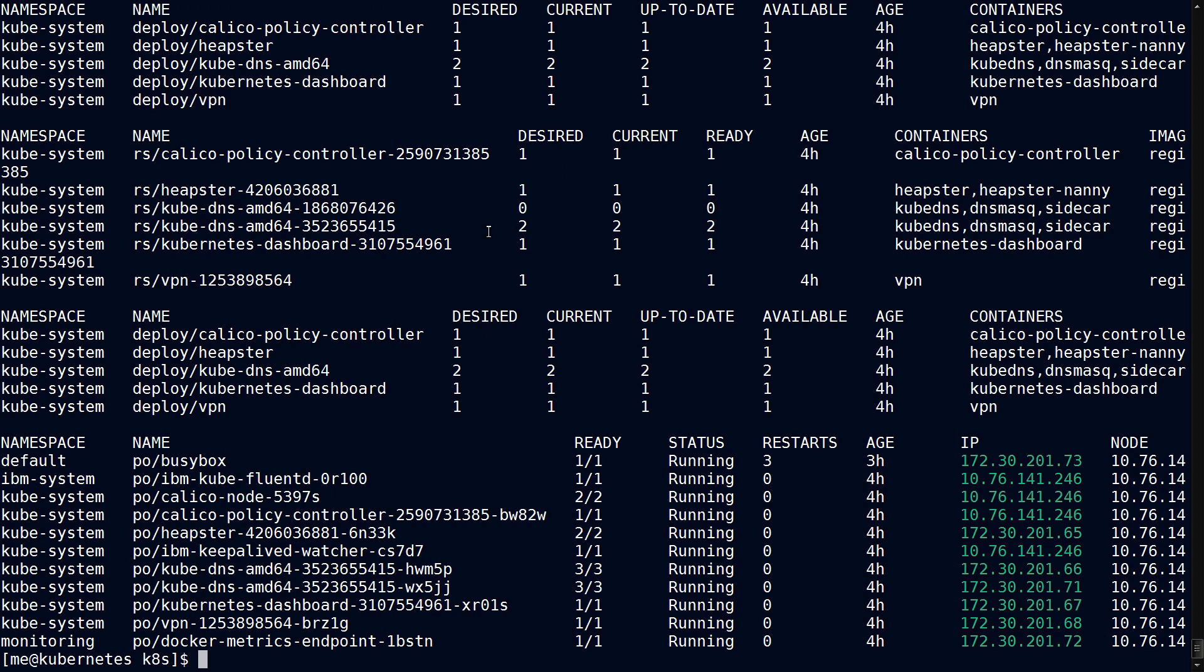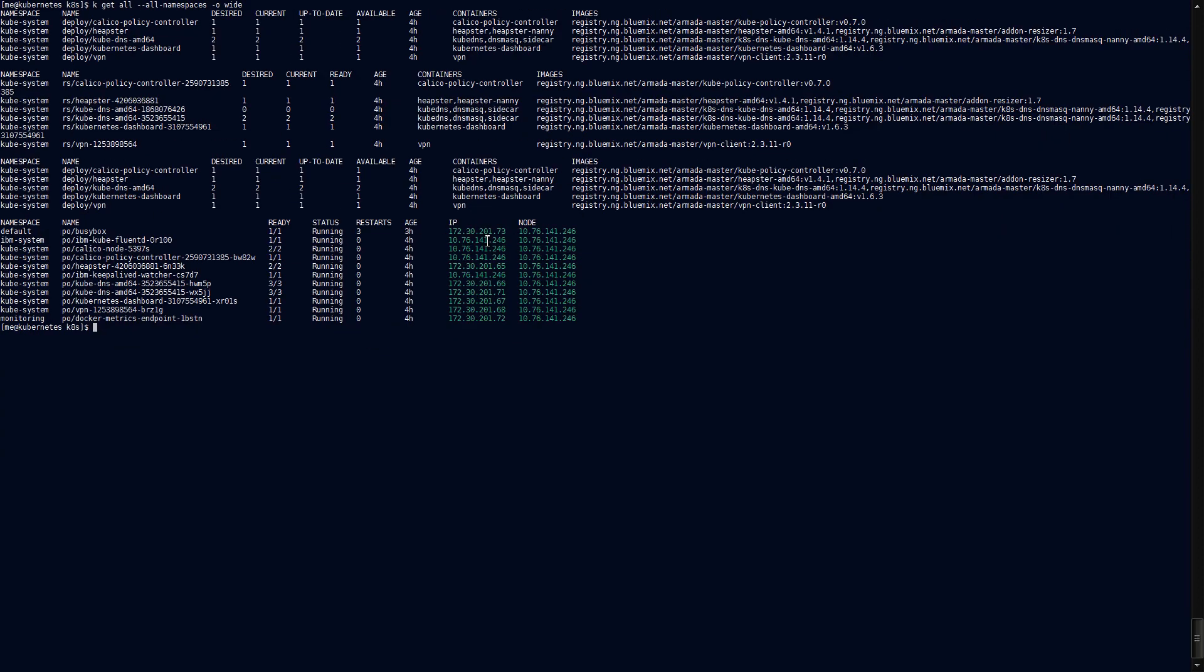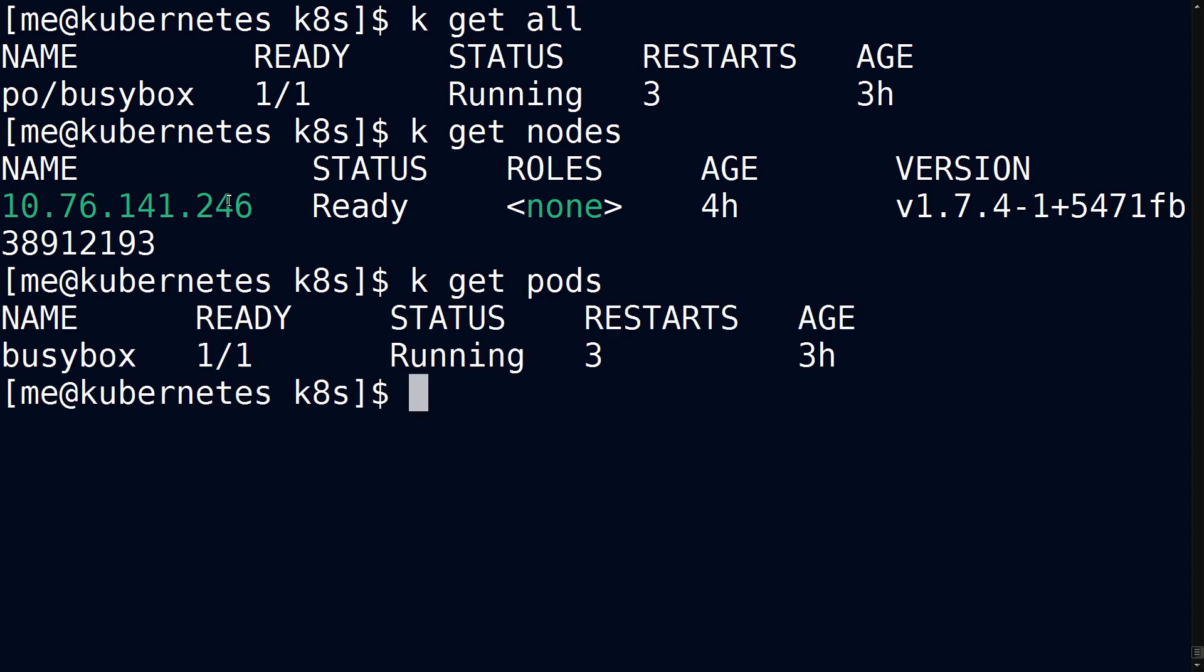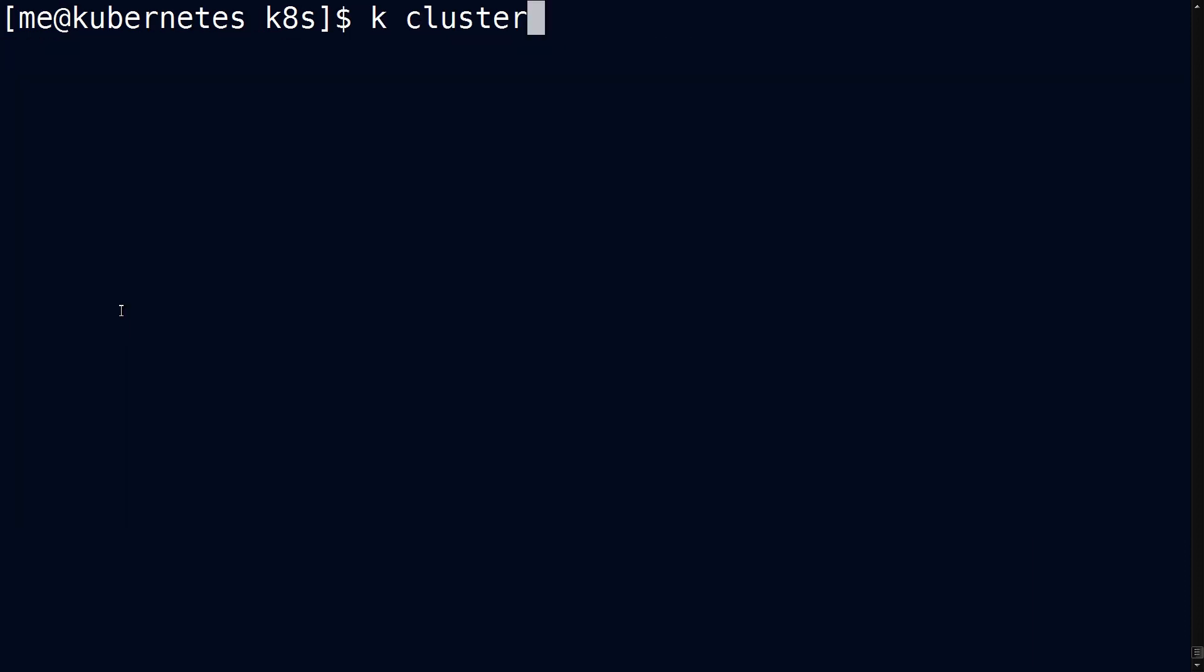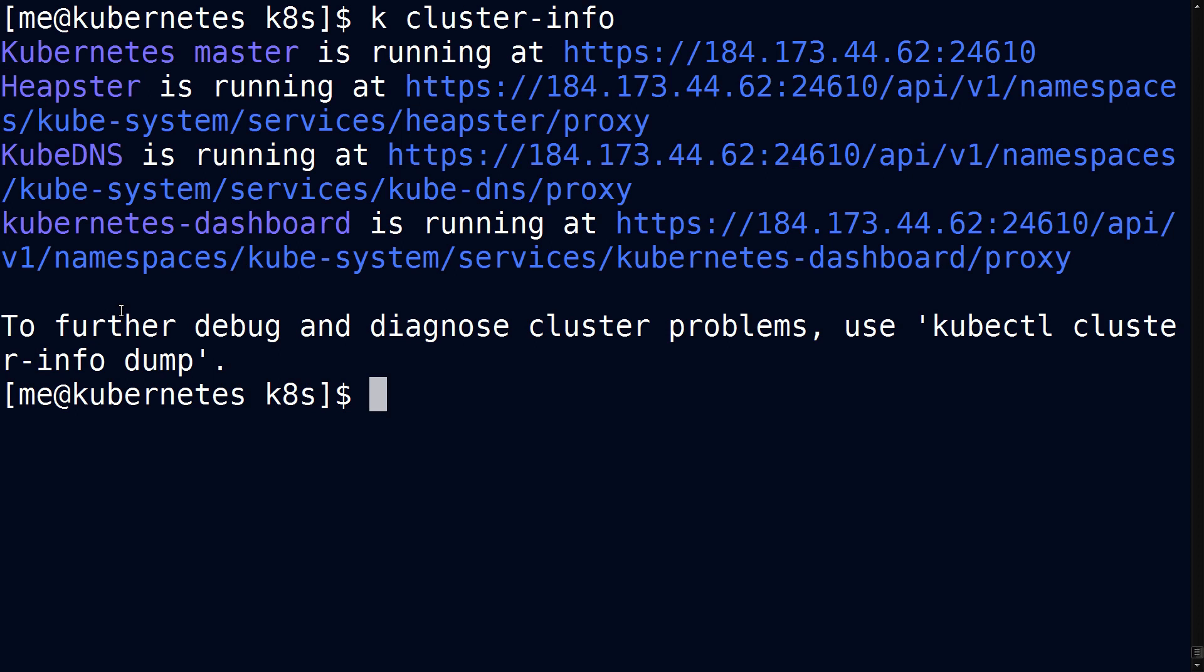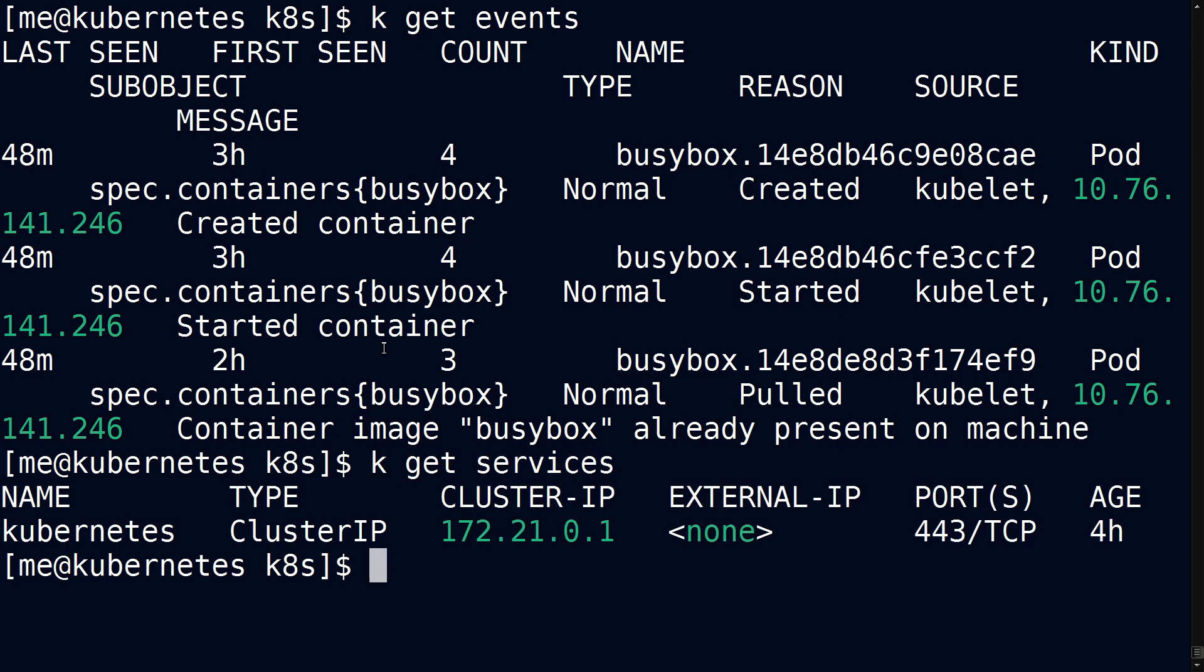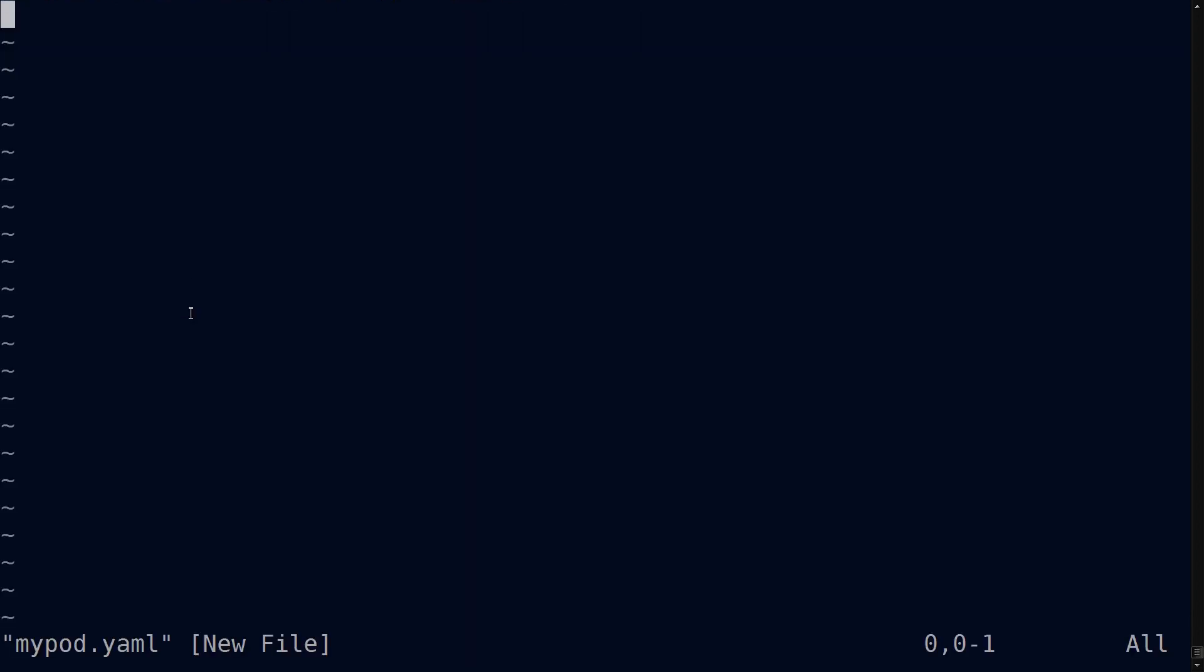You can also ask for just the nodes with a command like this, or you can ask for just pods with something like this, or if you notice it was abbreviated before as po and you can do the same. You can also ask for cluster information or you can ask for events, things that have happened on the system. You can also ask for just services, you can also create resources like pods.